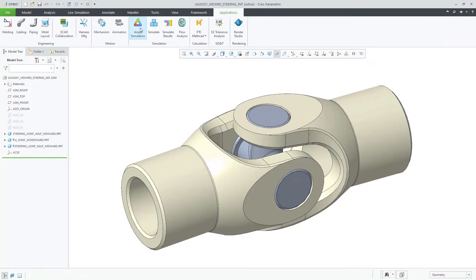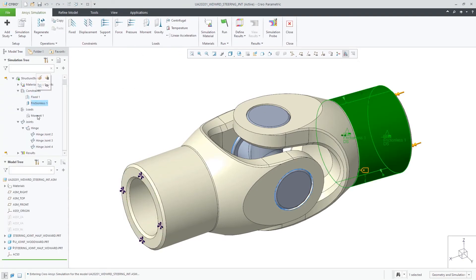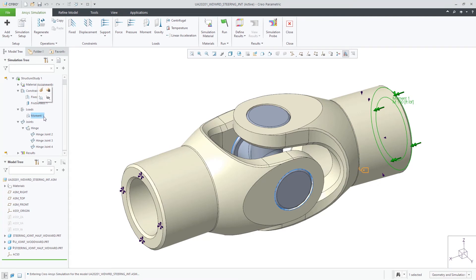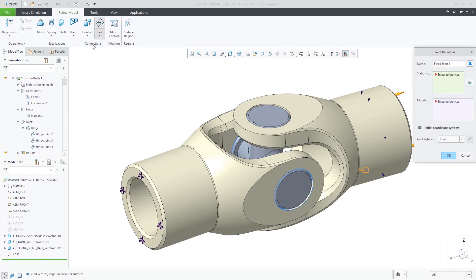Creo Ansys supports joints by either body to body or body to ground. With this universal joint, we can create hinge joints between the respective surfaces.